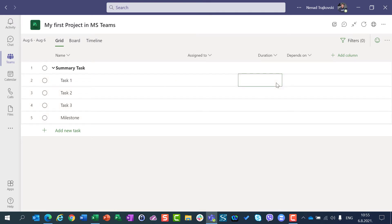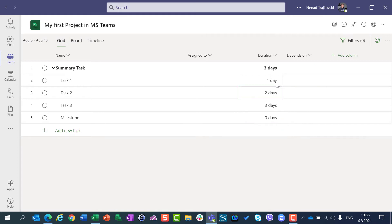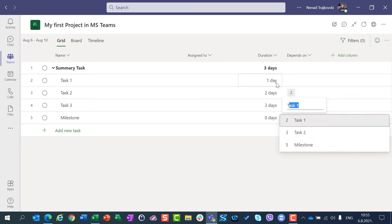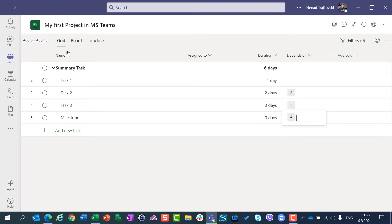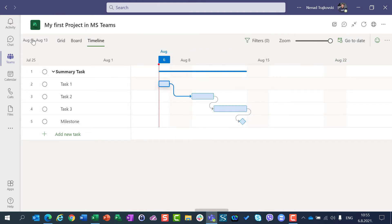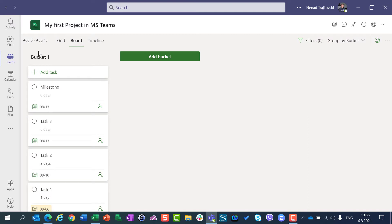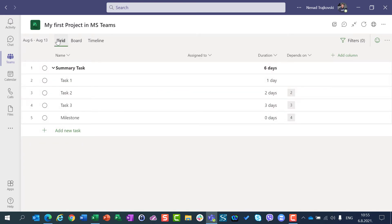I'm going to set Duration: 1, 2, 3, 0. And the 'Depends on' for Task 1, Task 2, and I will say Task 3. I can see everything in Timeline. I can go to Board. I can add buckets. I can arrange those tasks. I can do whatever I want.